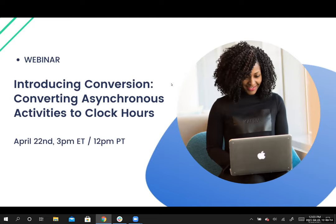Let's turn our attention to Conversion. Welcome into another CourseKey webinar. My name is Alex Weitzel. I'm the marketing manager at CourseKey, and I'm joined today by my colleague, Ariel. She's a product manager, and the two of us are going to be taking you through the new tool that we just recently released called Conversion.